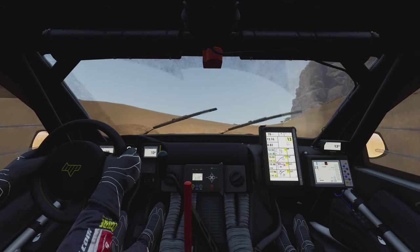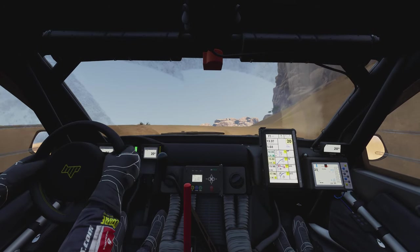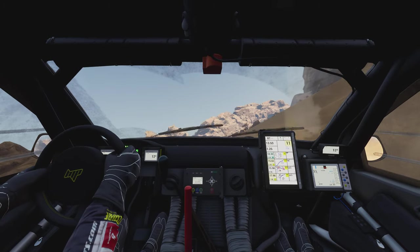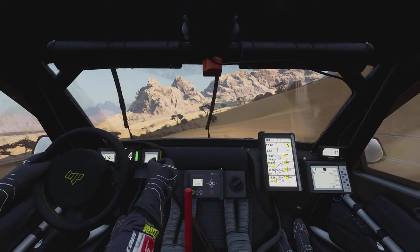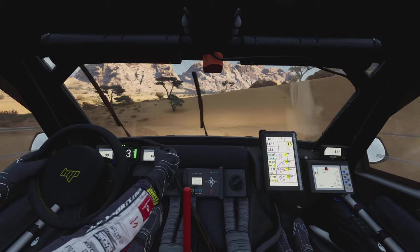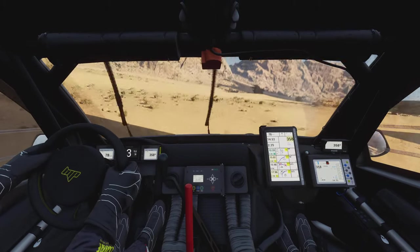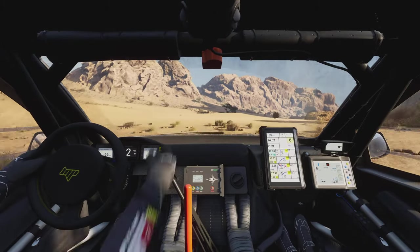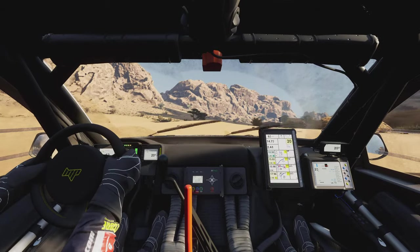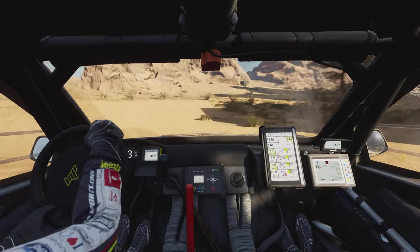Two kilometers. Prepare for hairpin left. Hairpin left to traces.